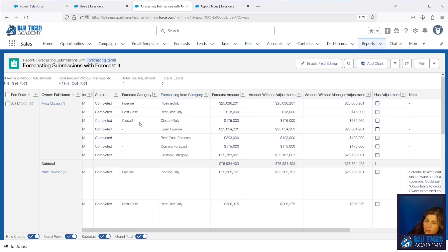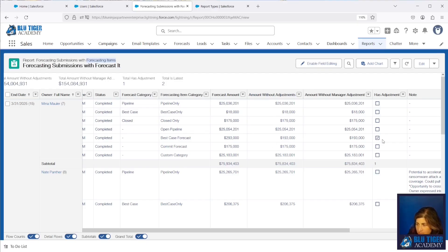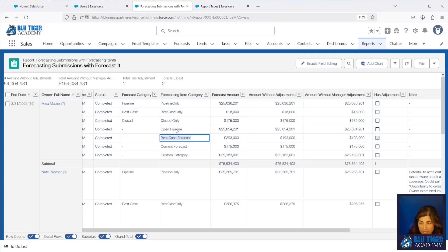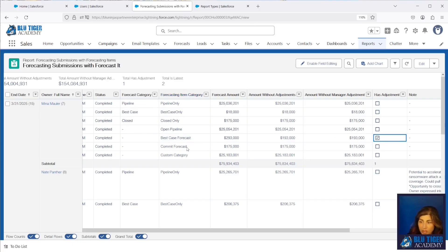So if you just wanted to see your forecast category information and didn't want to see any adjustments in this report, you could filter for the Forecast Category to have a value. But the reason we need the Forecasting Item Category information is because we can see which forecasting item categories have adjustments. In our cumulative roll-ups — Open Pipeline, Best Case Forecast, Commit Forecast — these are rolling up the amounts of more than one forecast category. That's why there's no Forecast Category value in that column. So if you need to know which categories have adjustments, you need to go by the Forecasting Item Category, and then filter for Open Pipeline, Best Case Forecast, and Commit Forecast.